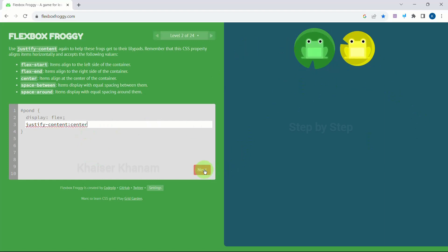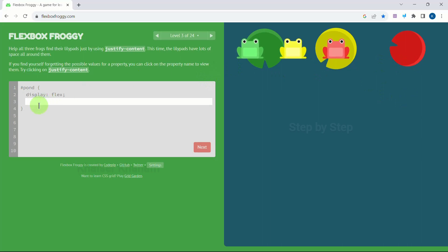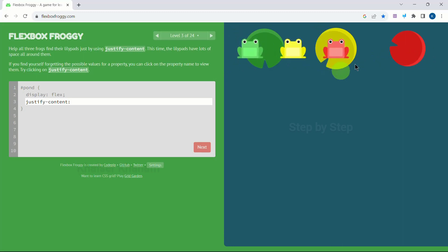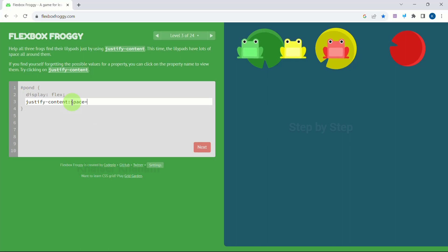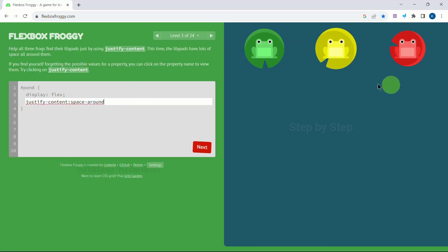Again horizontal, so we know we have to use justify-content. Start we cannot use — if we use start all frogs will be at the beginning. End also we cannot use. Space-between also we cannot use because there are spaces on the sides as well. So we are left with two options: space-around and space-evenly. Let us try space-around — that is correct. I will click Next.